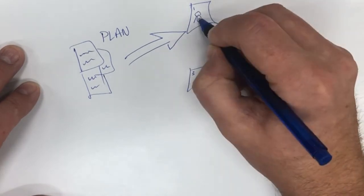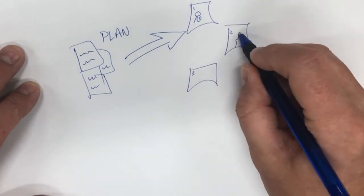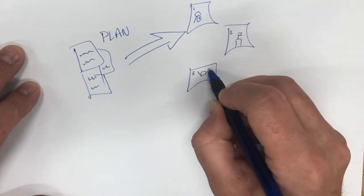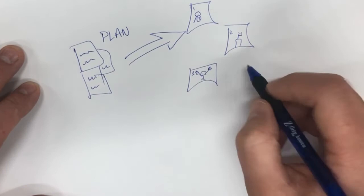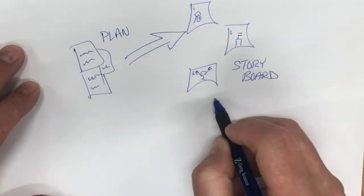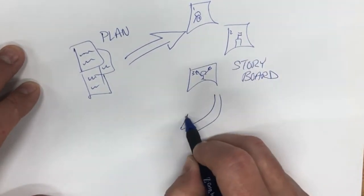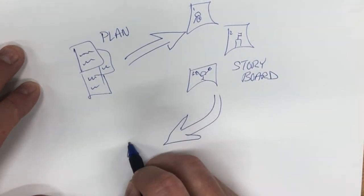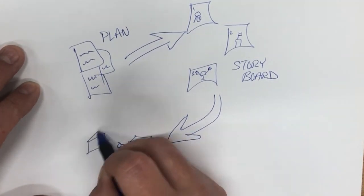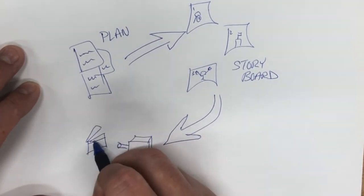The second step is to do some storyboarding where you briefly plan out what you will be drawing out. Third, we're going to actually go put that together and film or record what it is that you're doing.